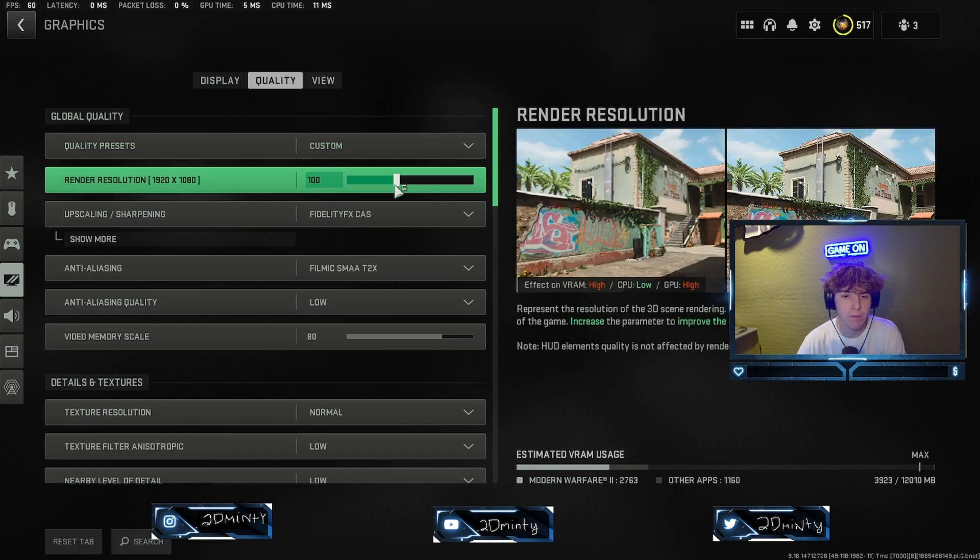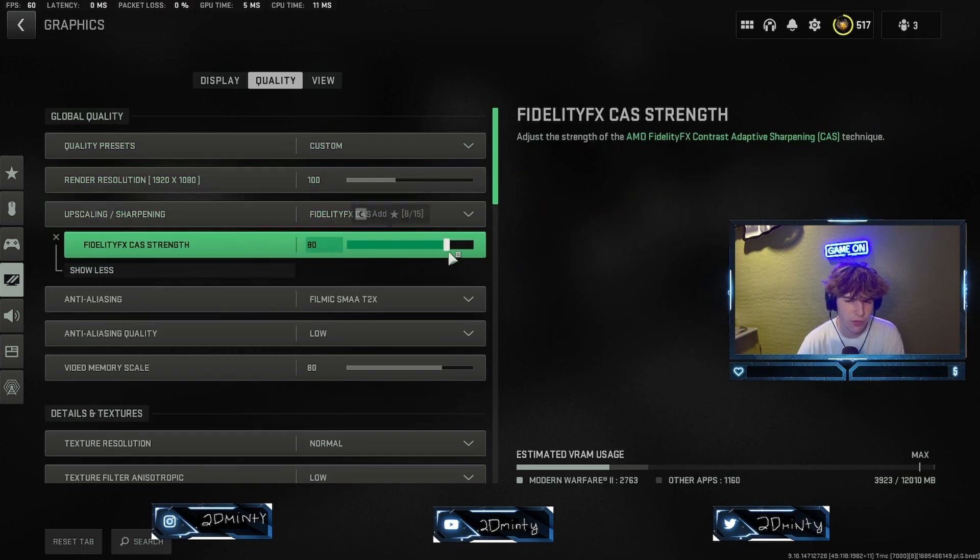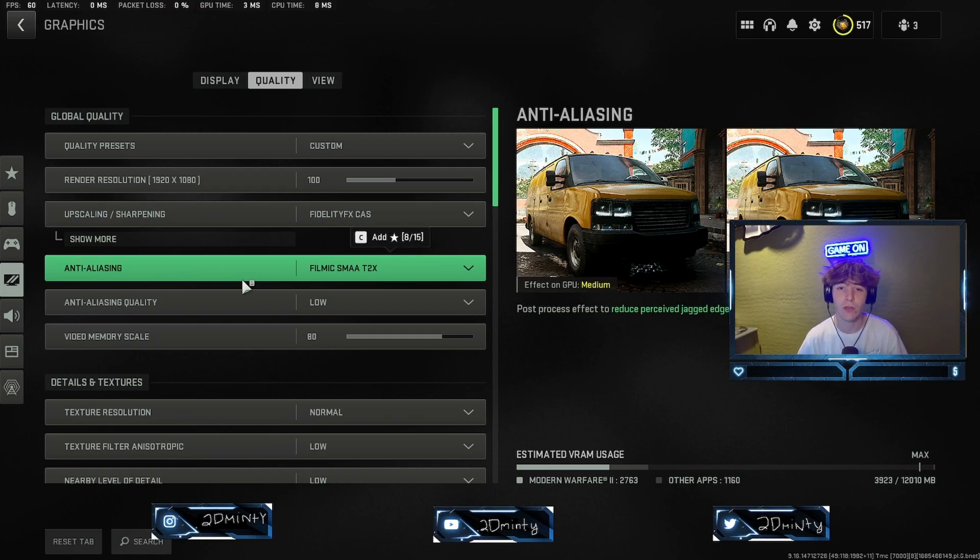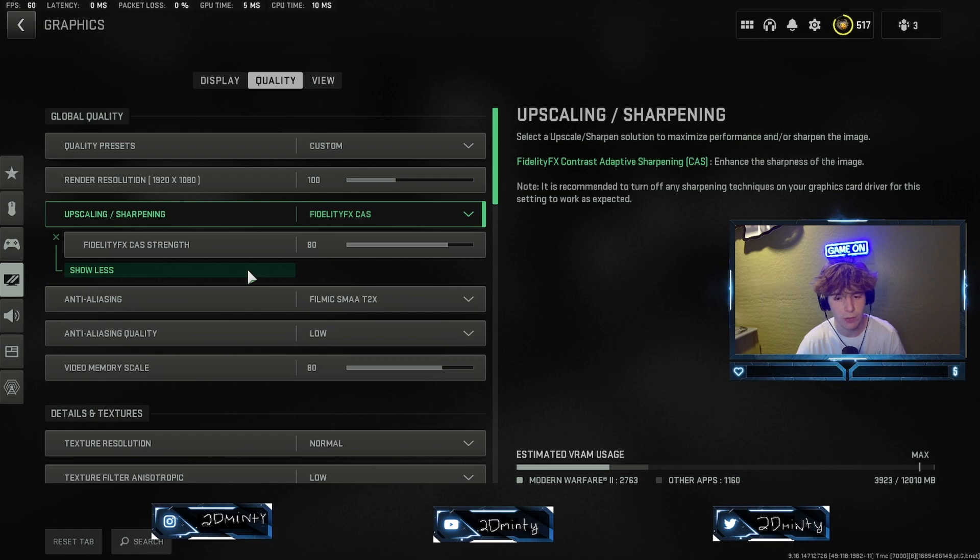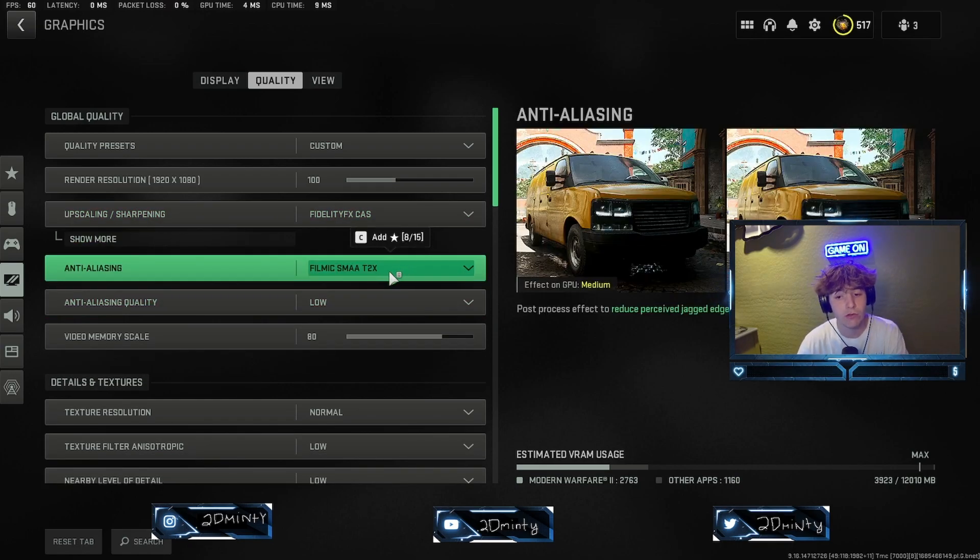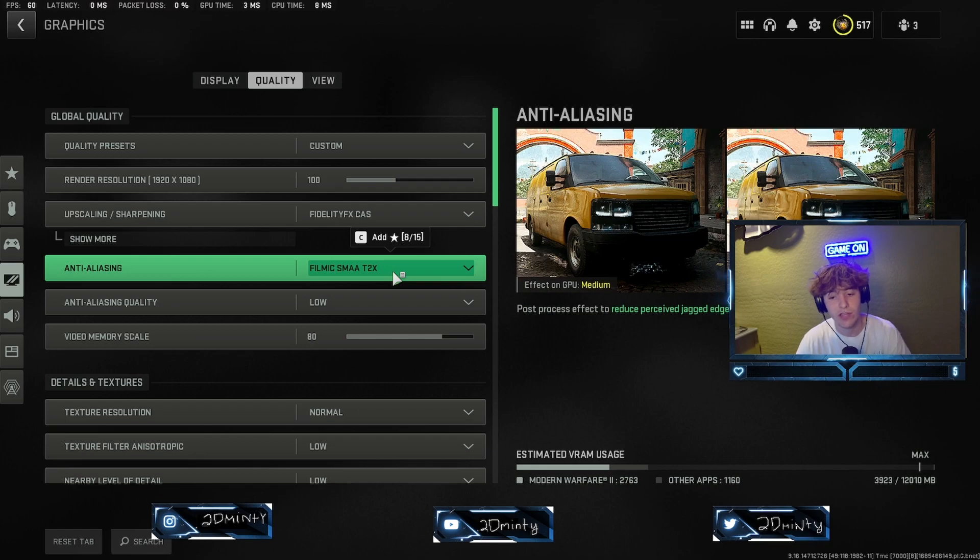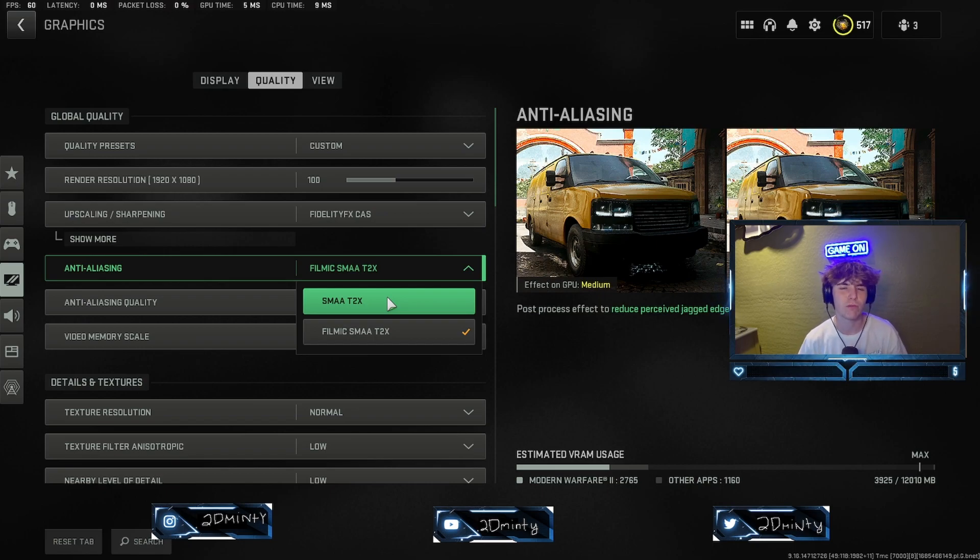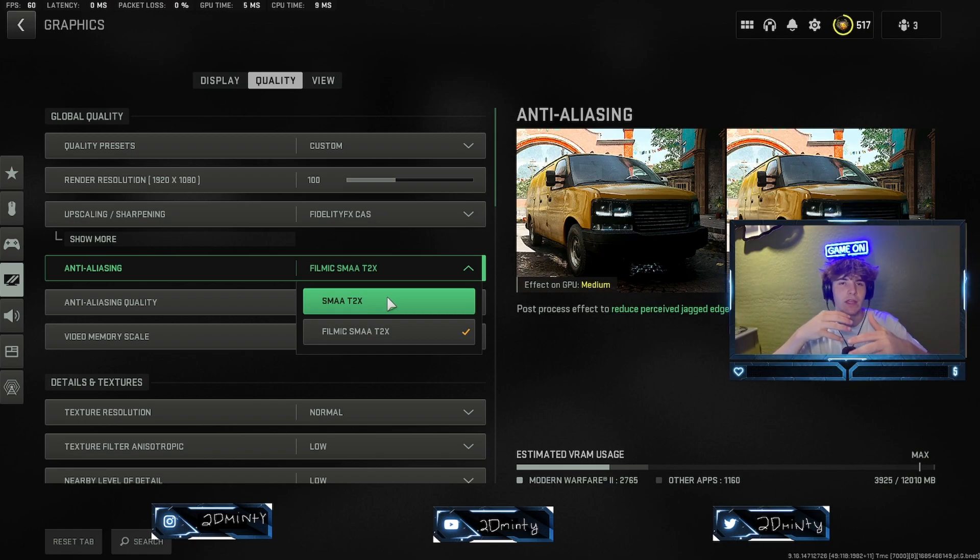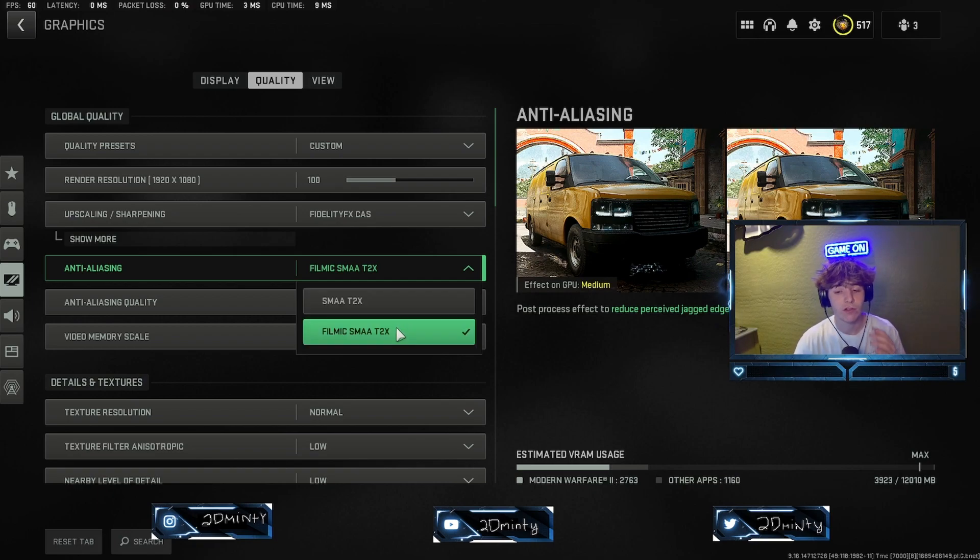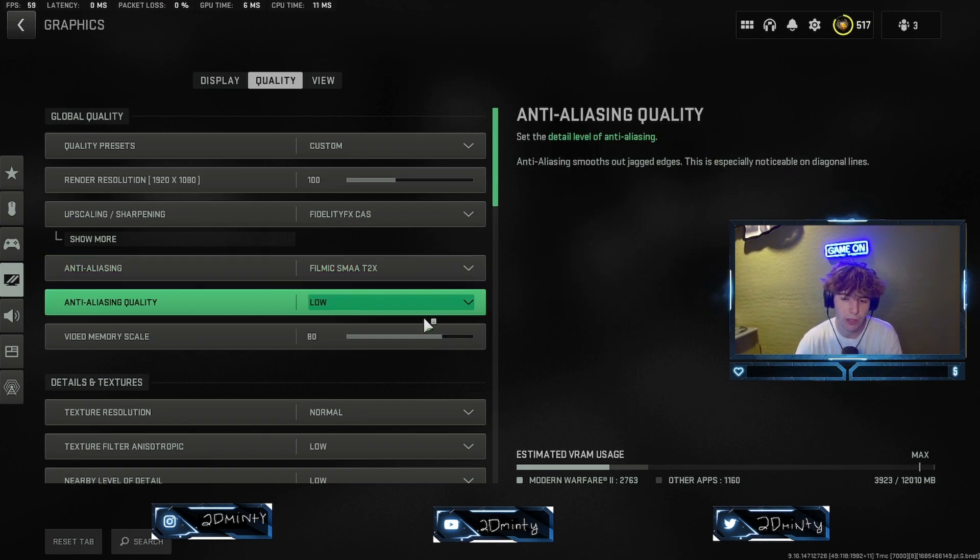I've learned that the best one is going to be FidelityFX, and we're going to only put this at 80. Don't max it out, especially unless you have a super high-end PC. Just kind of keep it low. 70 to 80 is where you want to keep it. Make sure you use Filmic SMAA 2x. If you have a super low PC, use SMAA. The first one kind of just makes the game look a lot worse and more bulky, but it doesn't look good.